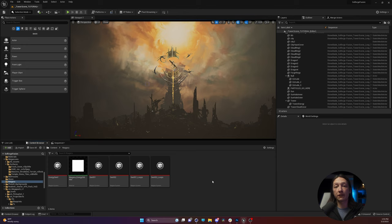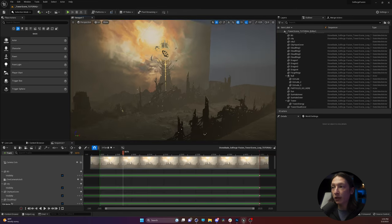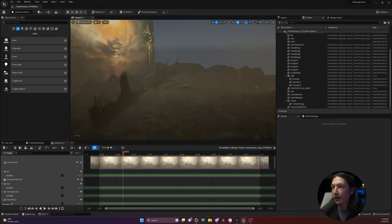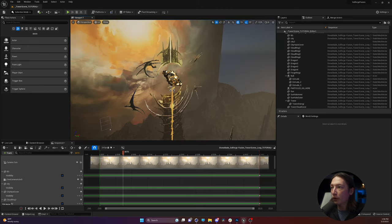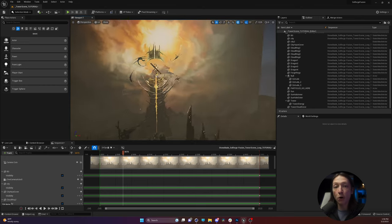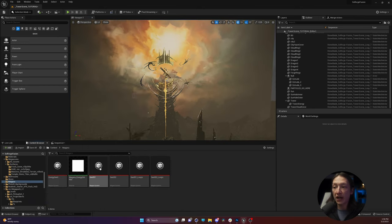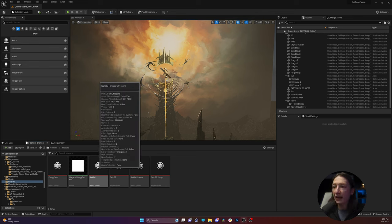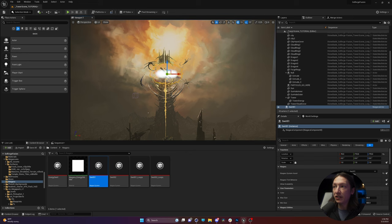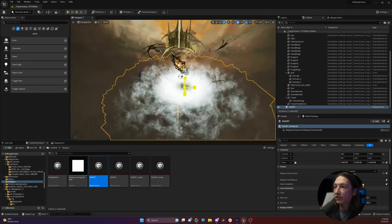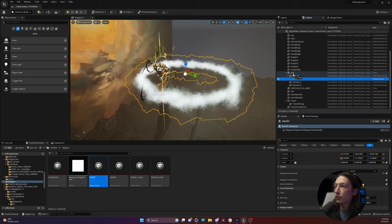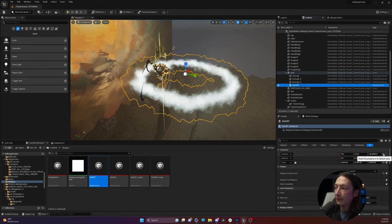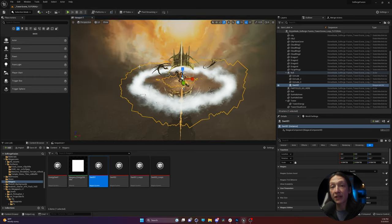We're starting off in Unreal Engine 5, and I have this base scene here, which is the 2.5D animation that I did for my client. If we leave the camera and look around our scene, we can see we have this little landscape here to create some depth. We have some 2D cards for the city atmosphere, we have our tower, we have some dragons, and we want to add some particles to this.